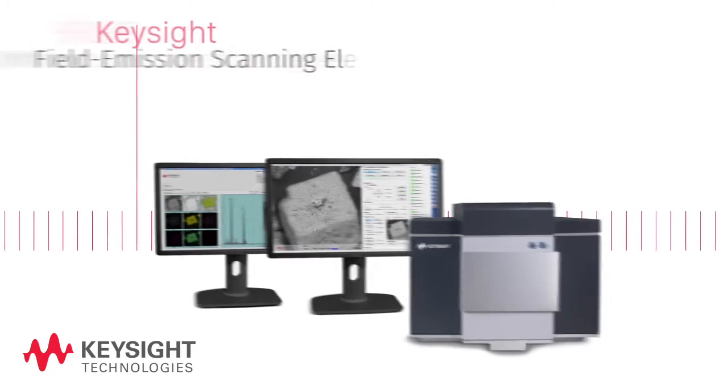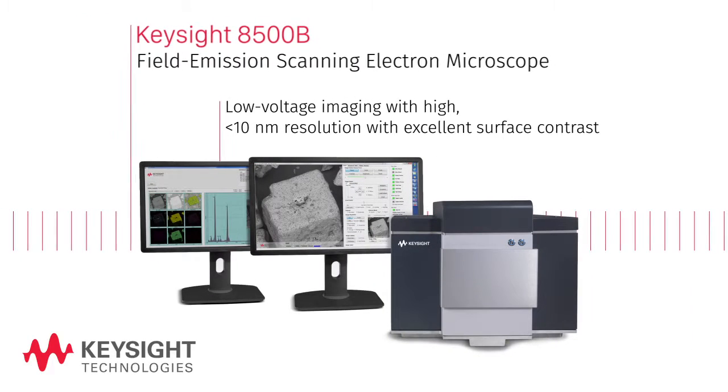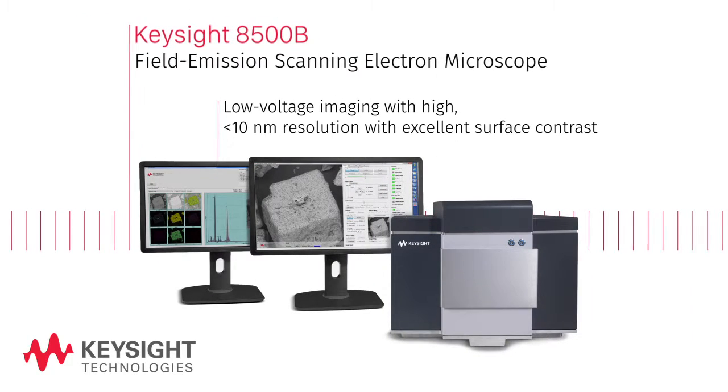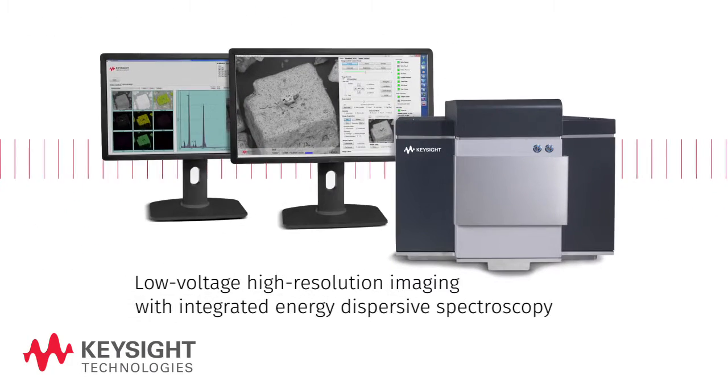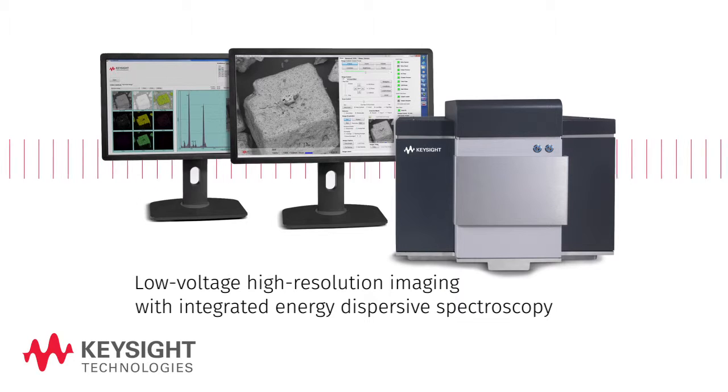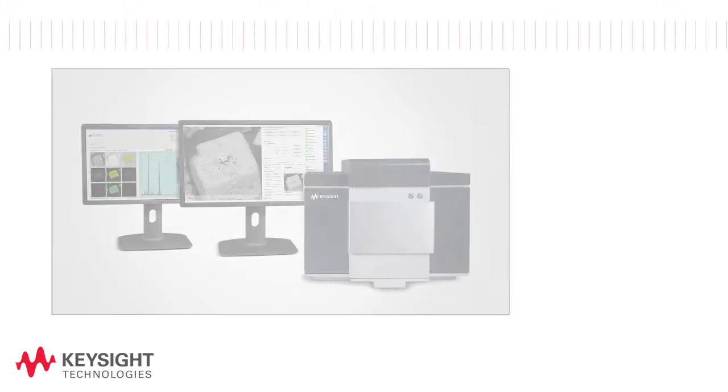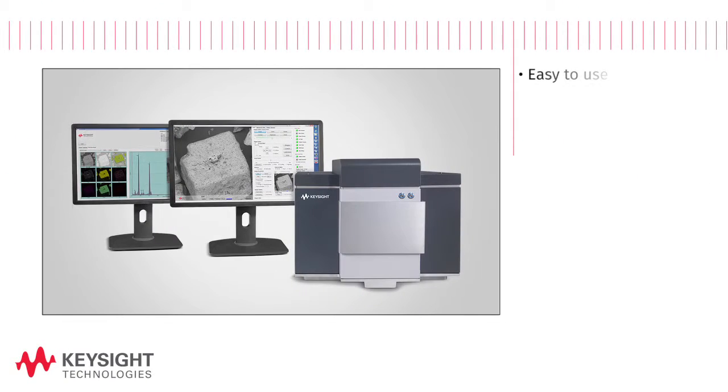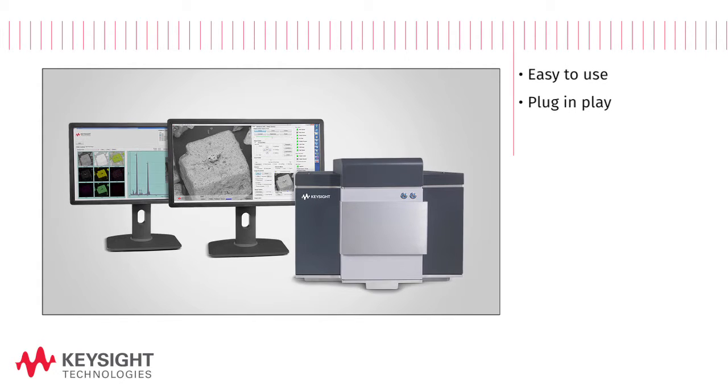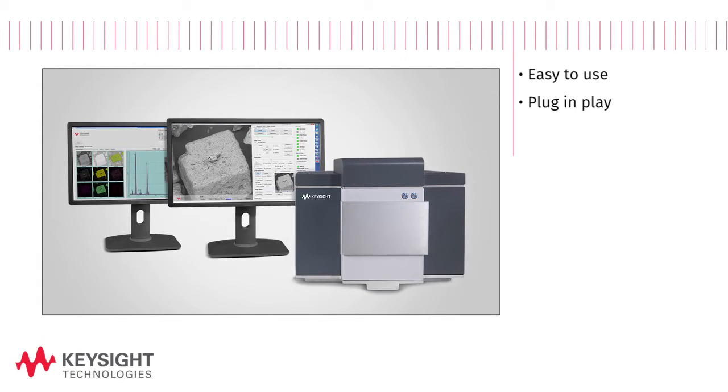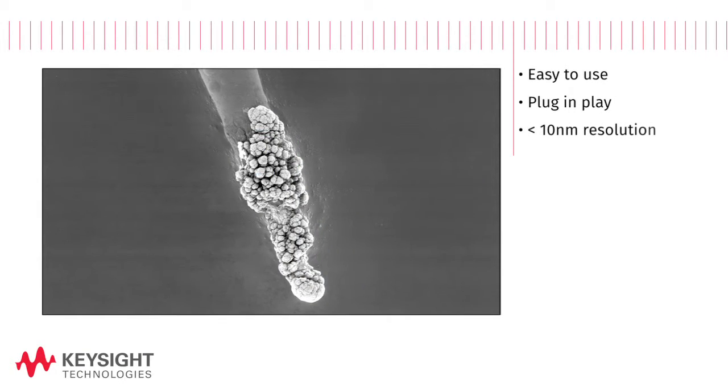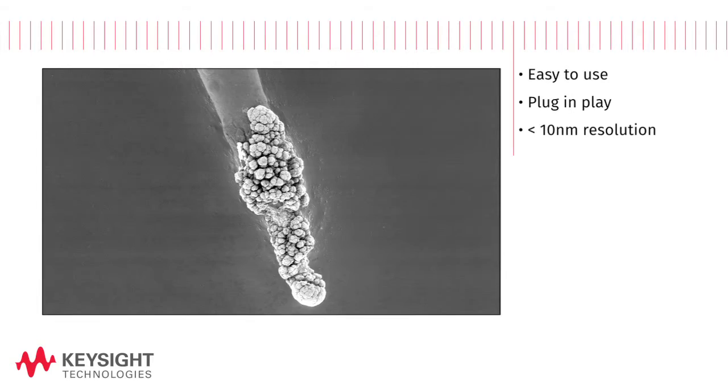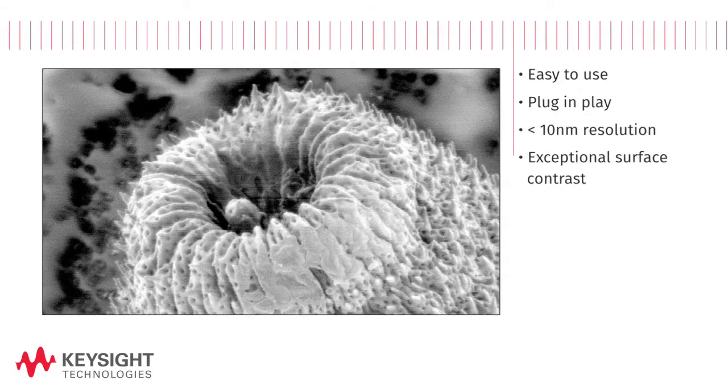Welcome to Keysight's new compact 8500B FE-SEM, now with optional energy dispersive spectroscopy capabilities. This easy-to-use plug-and-play scientific instrument delivers low voltage imaging with less than 10 nanometer resolution and exceptional surface contrast.